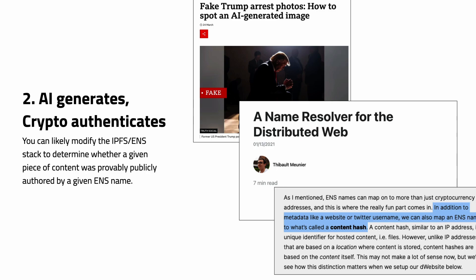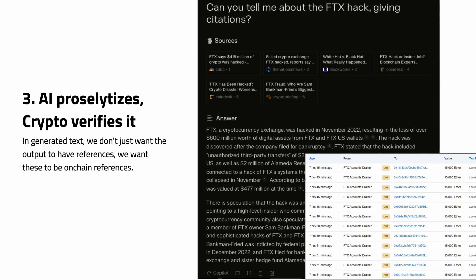An ENS name doesn't have to be a specific human — it can be an entity like a company's ENS name. But at least you have some origin for where that content comes from. And that's important because once you've got an origin, once you've got a citation, AI proselytizes and crypto verifies it.